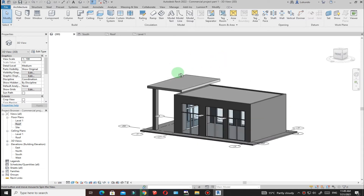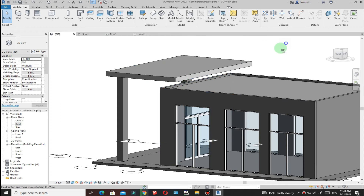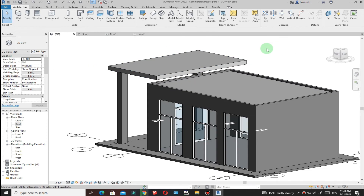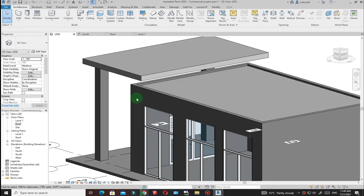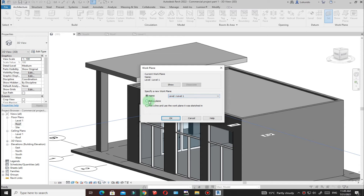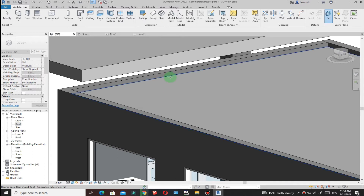We have some short columns going from the floor up to the top of the roof. I'll use Model in Place with an extrusion for these. Go to Architecture, click Set to set the work plane, pick a plane, then pick the top face of the roof. To verify, you can click Show to see the work plane.